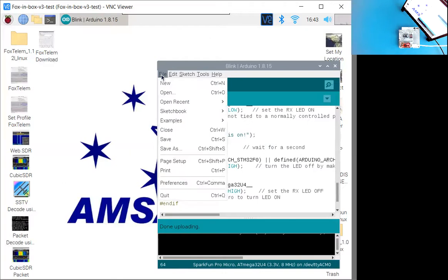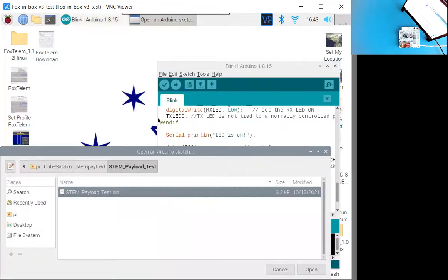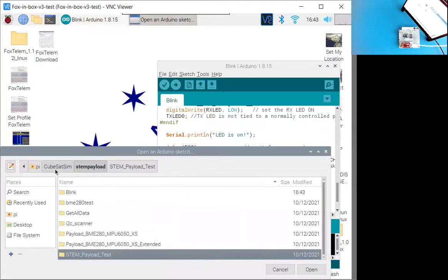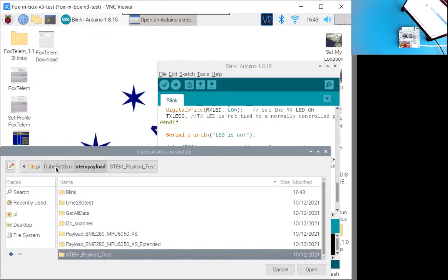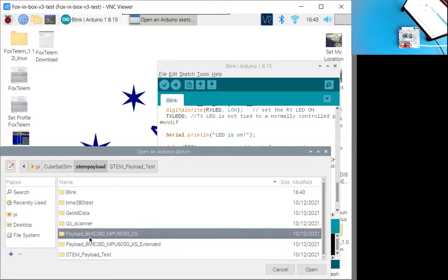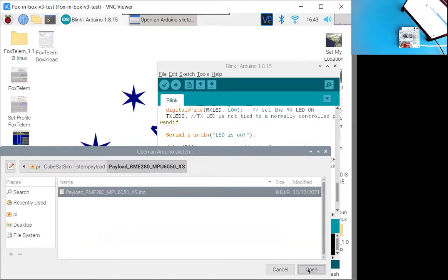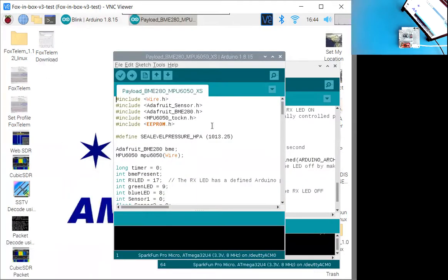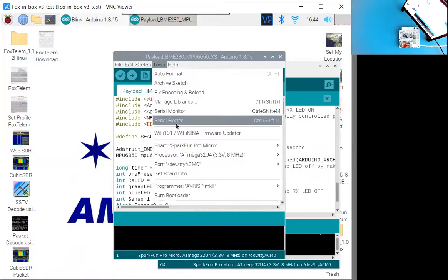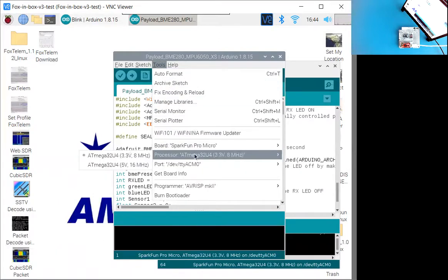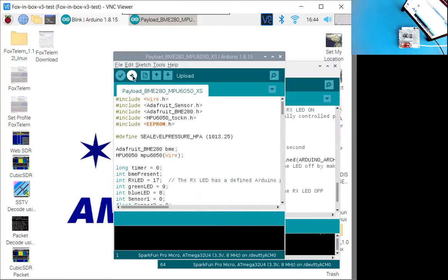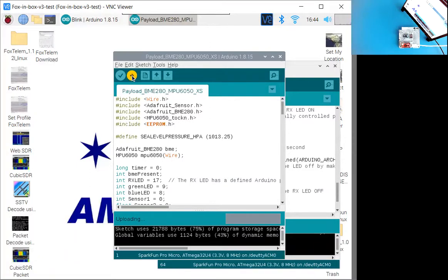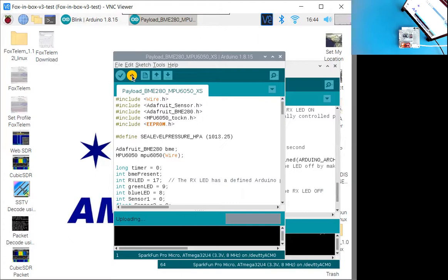So blink is working. So let's open another sketch here. All the sketches are under the PI home directory, cubesat sim stem payload. So this is blink that we just did. Let's just go for the full one here, payload BME 280 MPU 6050. Let's go ahead and do that one. So we will open it. And now I'm just going to double check to make sure the board is set, the processor is set, the port is set. I think we're all set. So I'm going to click on the right arrow there to upload it. So again, we're going to be compiling code and uploading it. So it's done uploading.